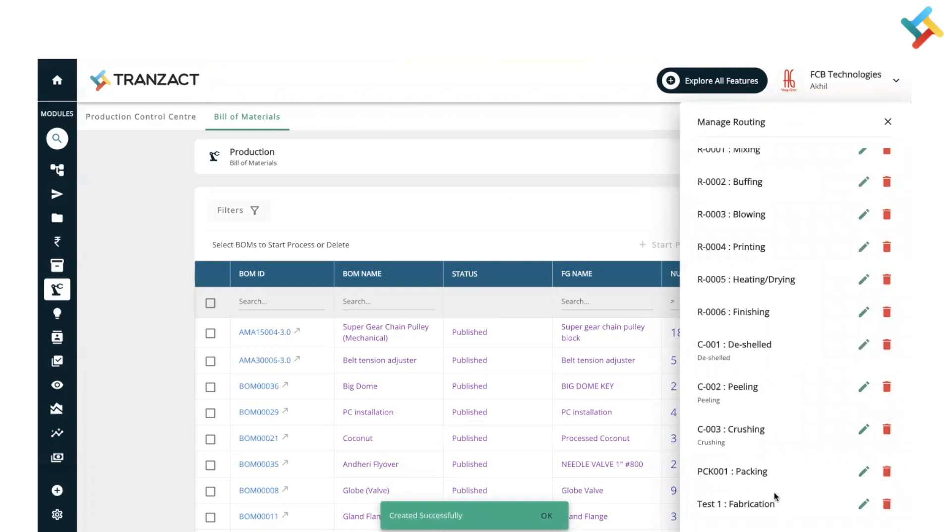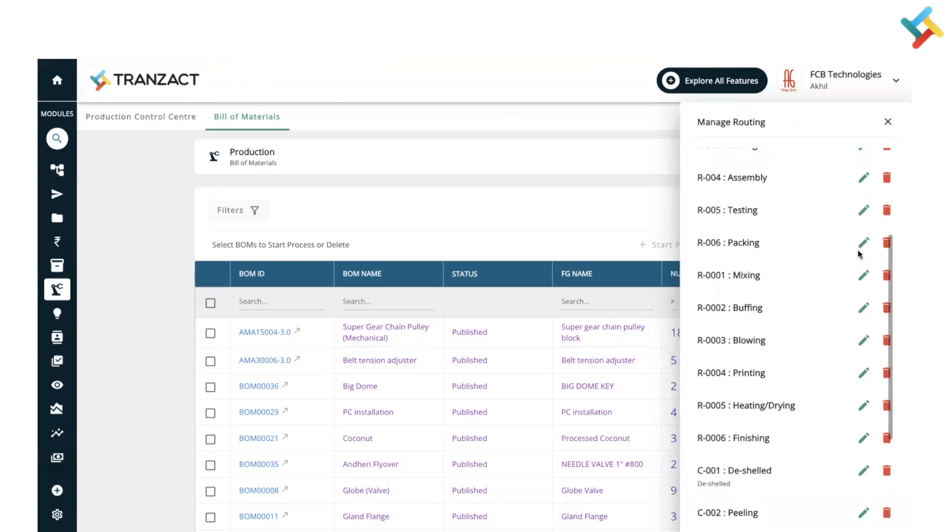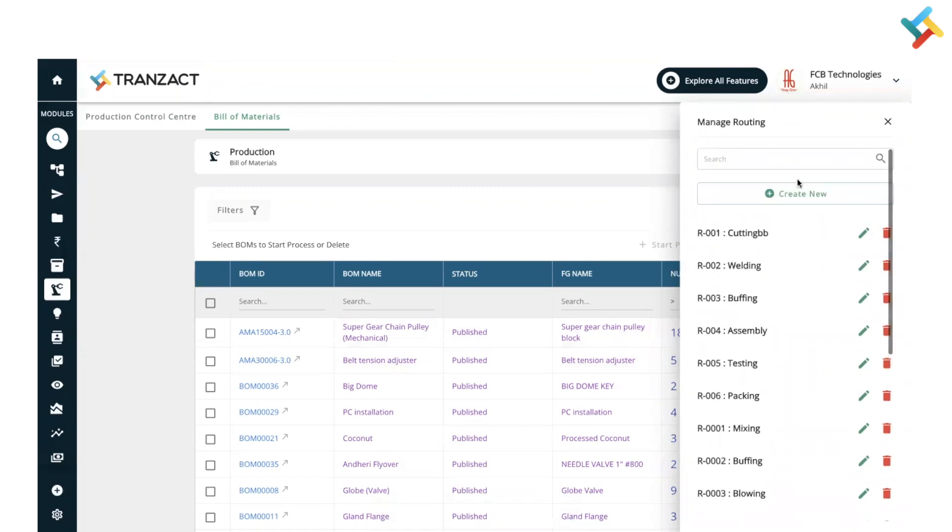Once I clicked on Save, this particular routing is added here. Now I can use this particular routing while creating the bill of material or in the production process. You can very well go ahead and edit any routing by using this pencil icon or can delete any routing.